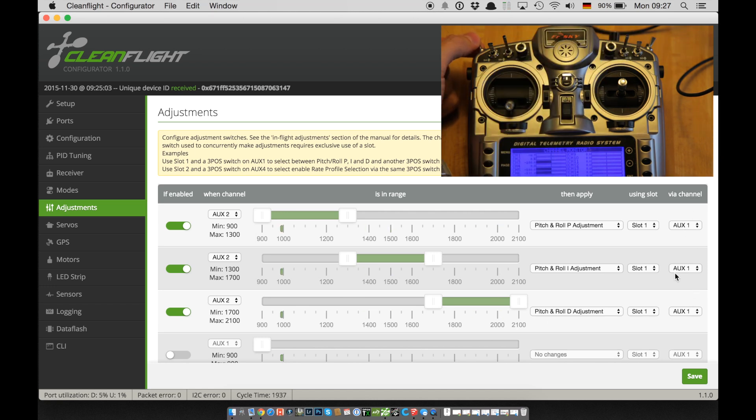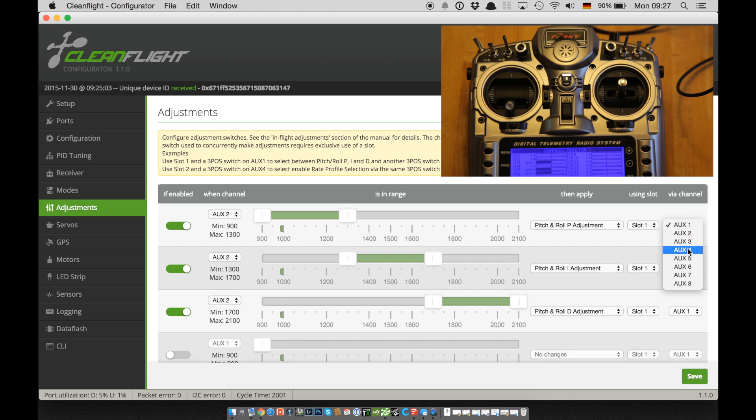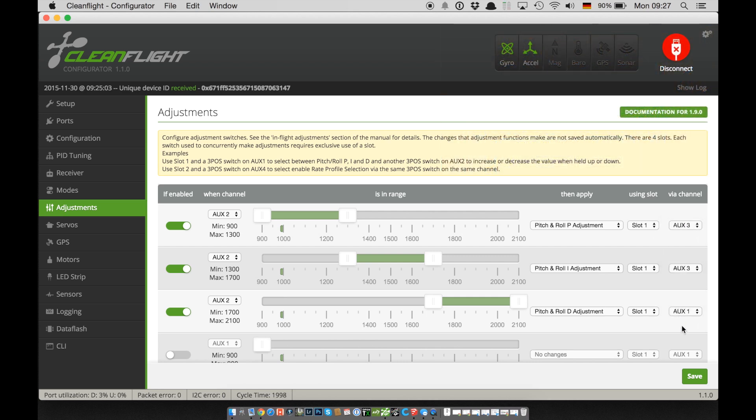I can then change P, I or D gain for roll and pitch. First though, I have to set up auxiliary three as the channel to use for changing the actual value.